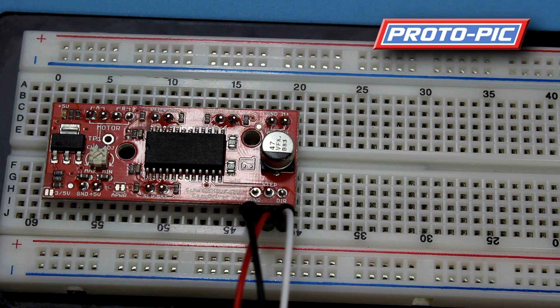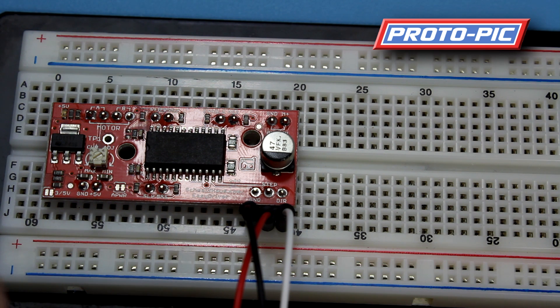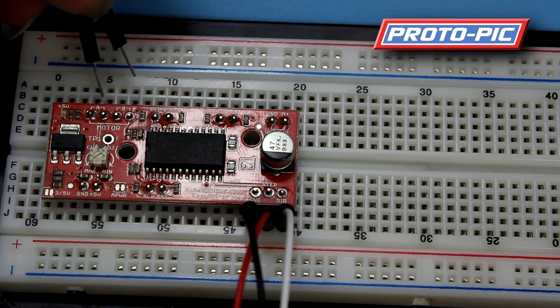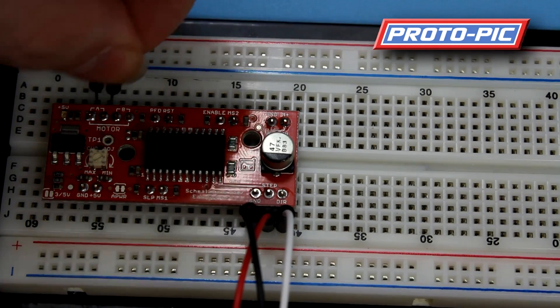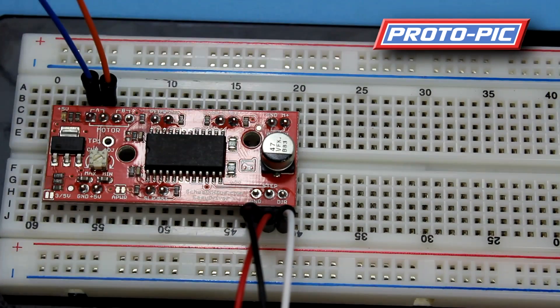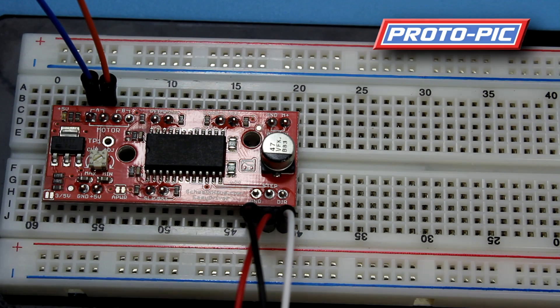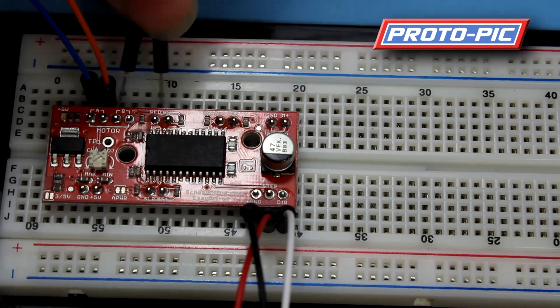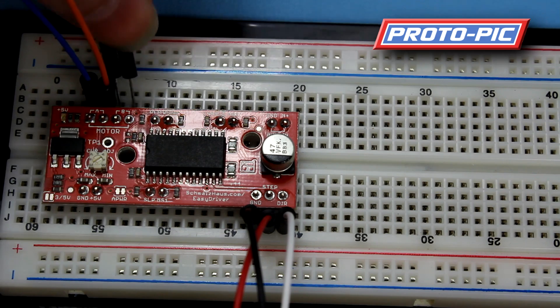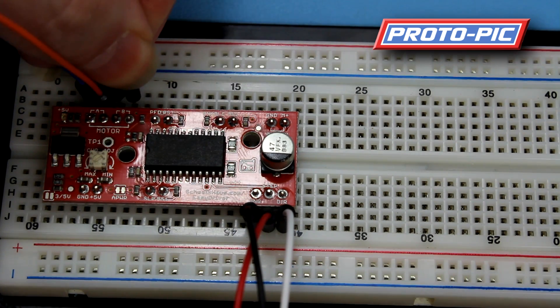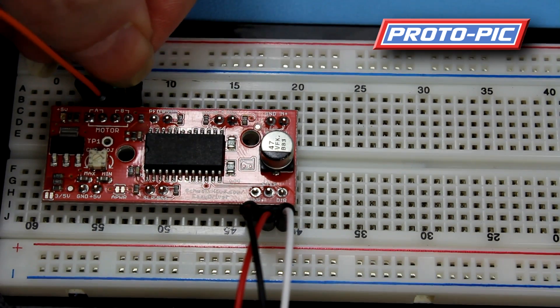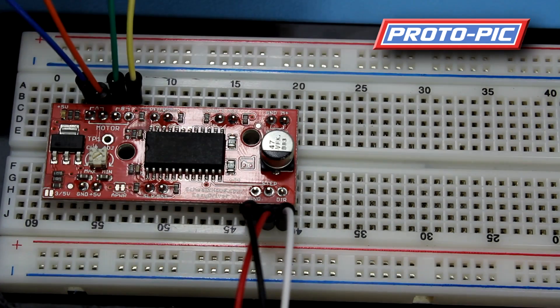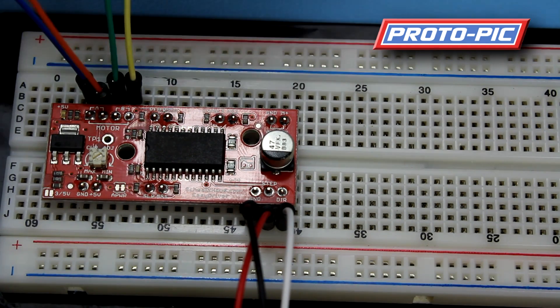So what I'll do here is I'll just pop in 4 leads. I've got blue and orange going to A. And green and yellow going to pins B. It's 2 pins as you're energising a coil across these pins.